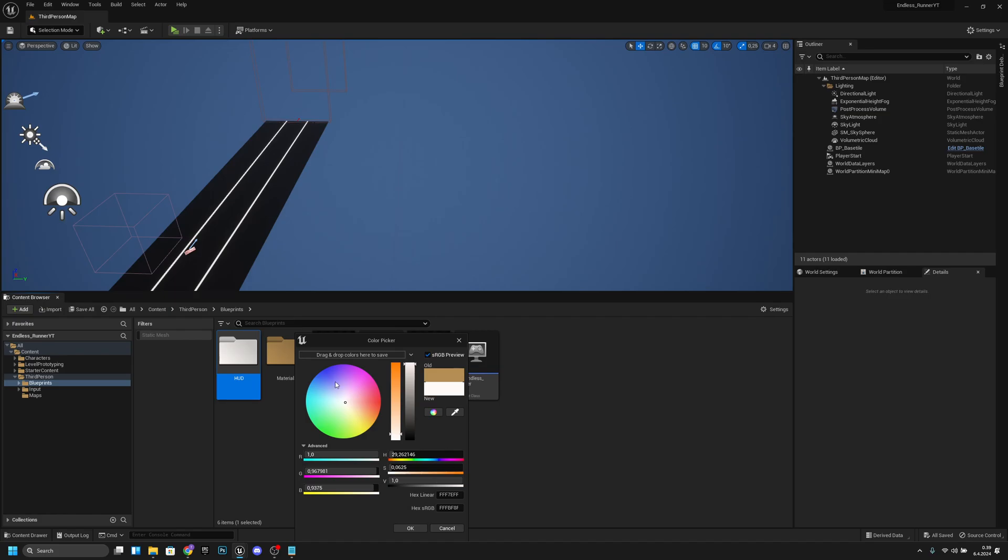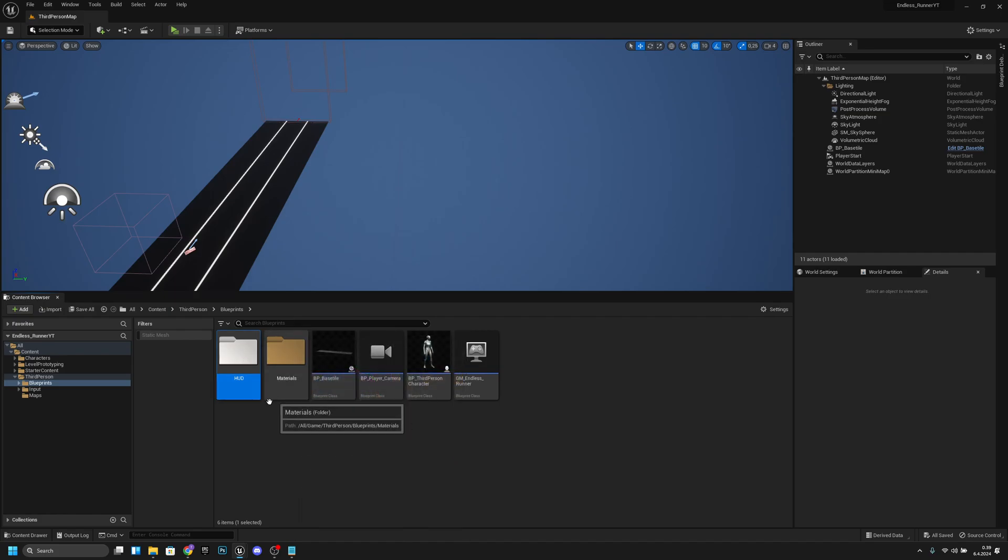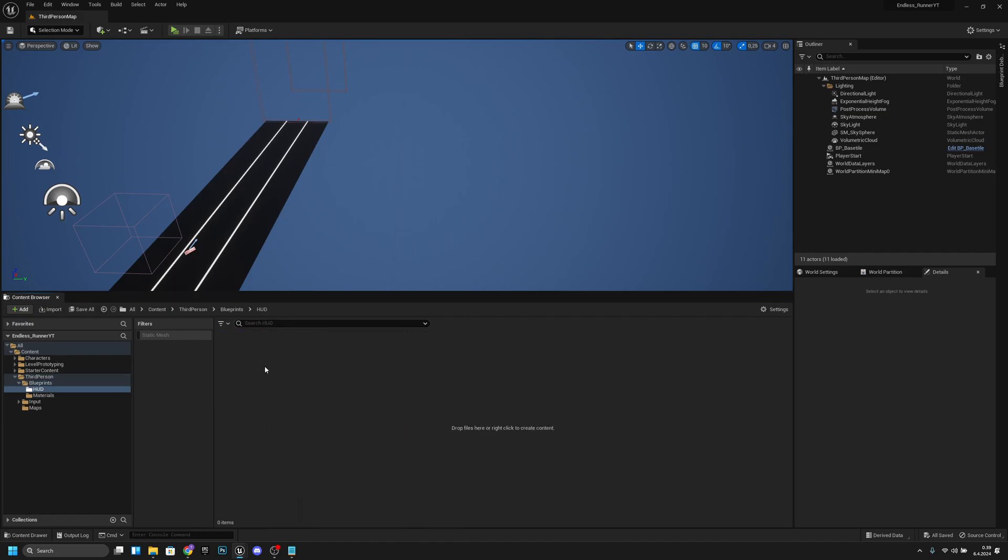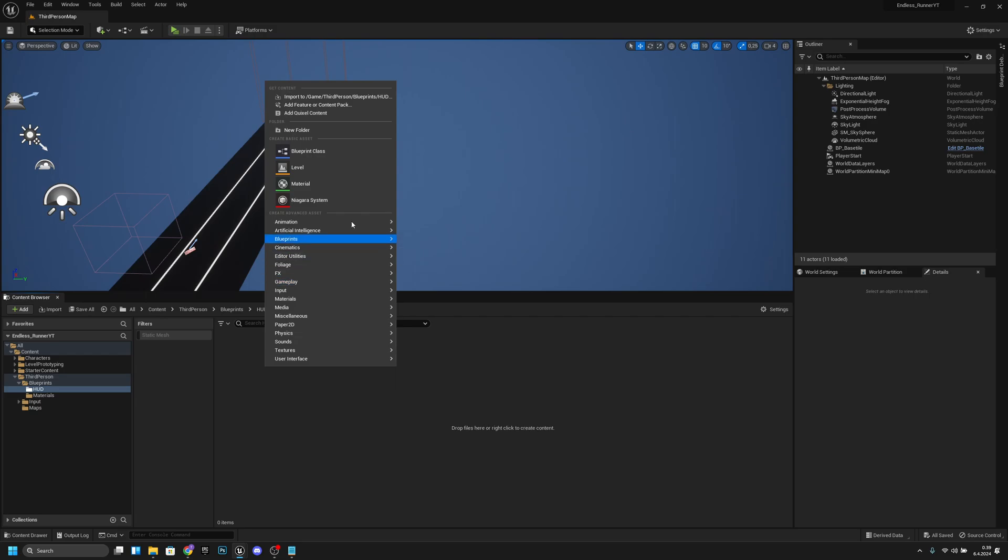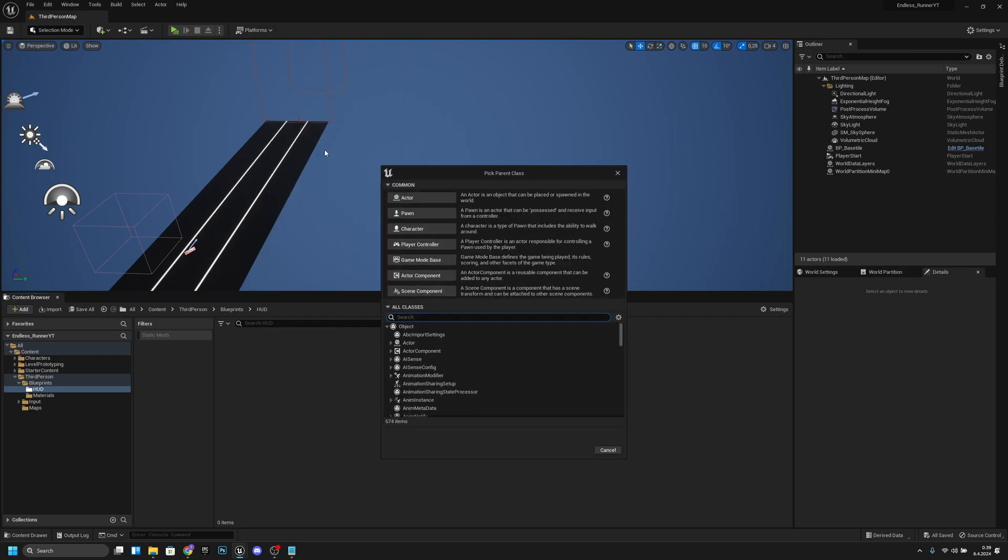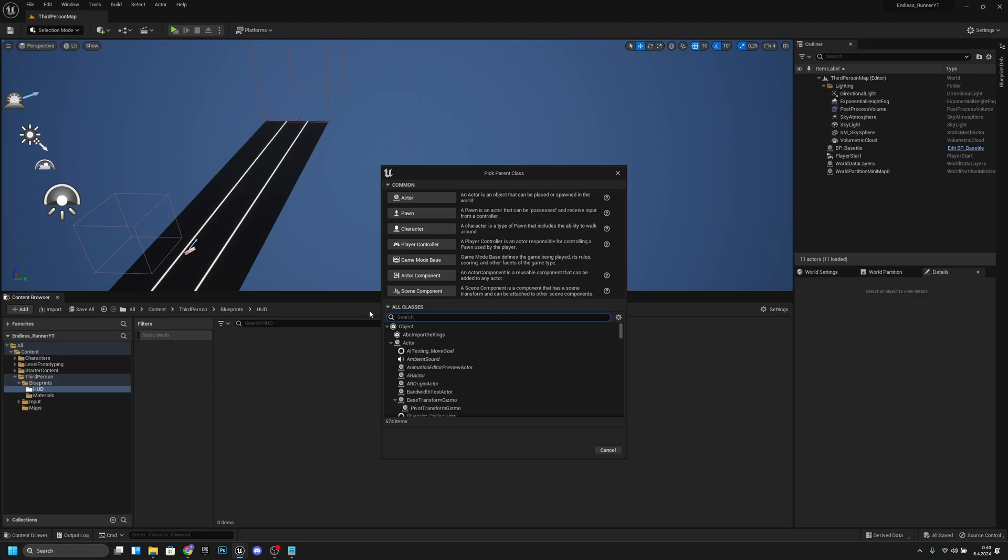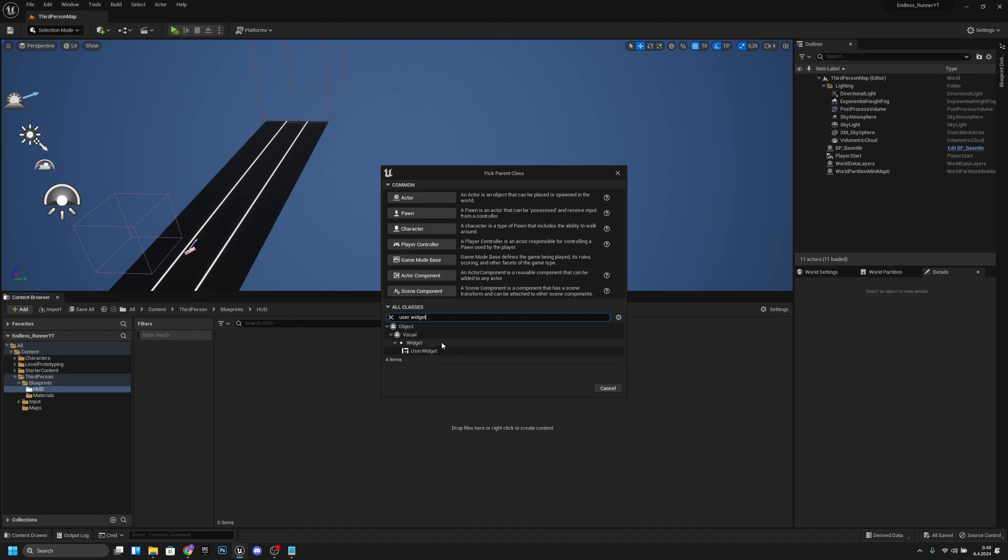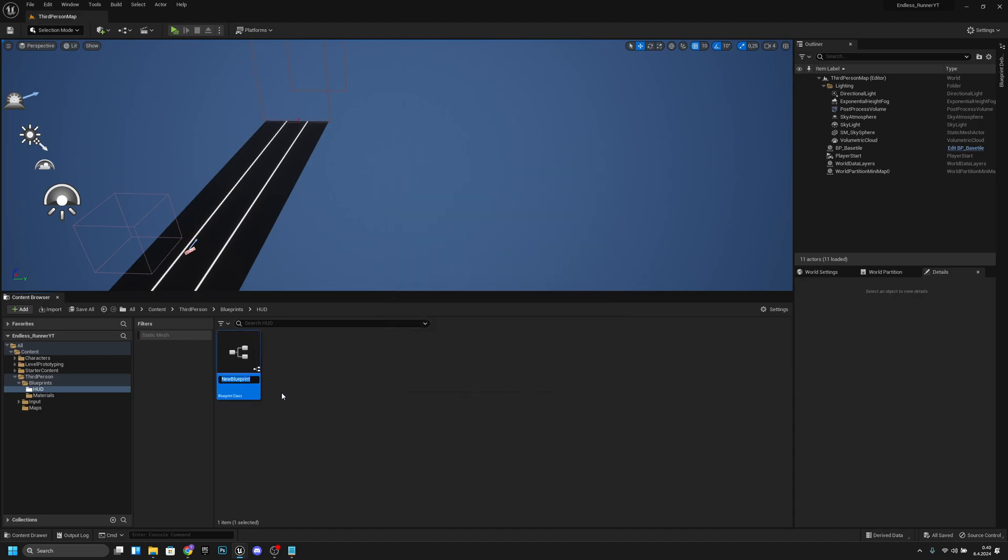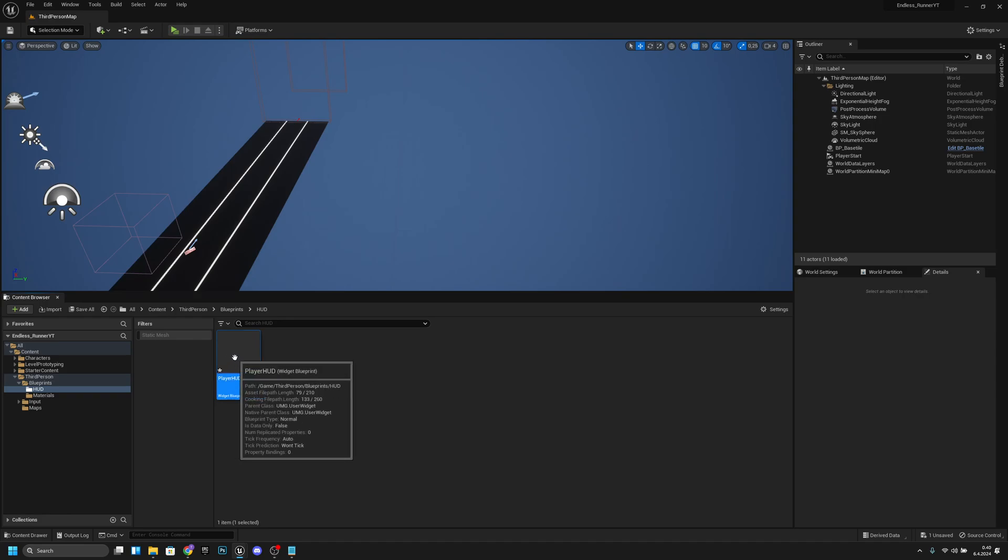Now let's open it, right-click, and create a blueprint class. Let's search for player—sorry I mean user widget. Select it and let's call it player HUD for example.